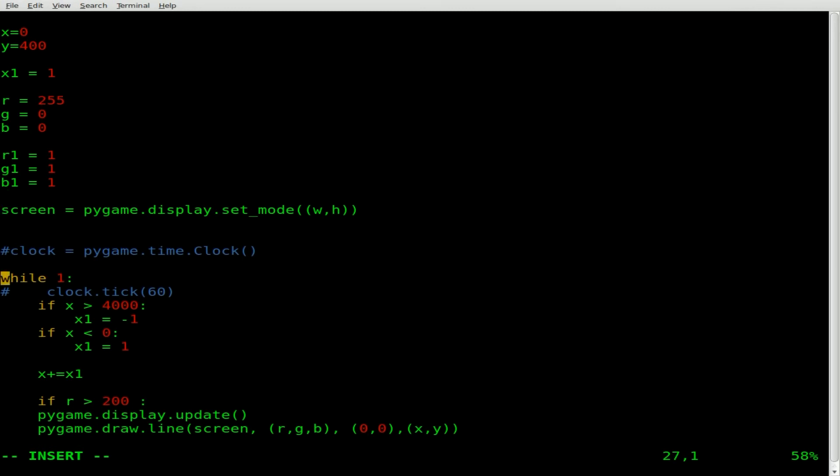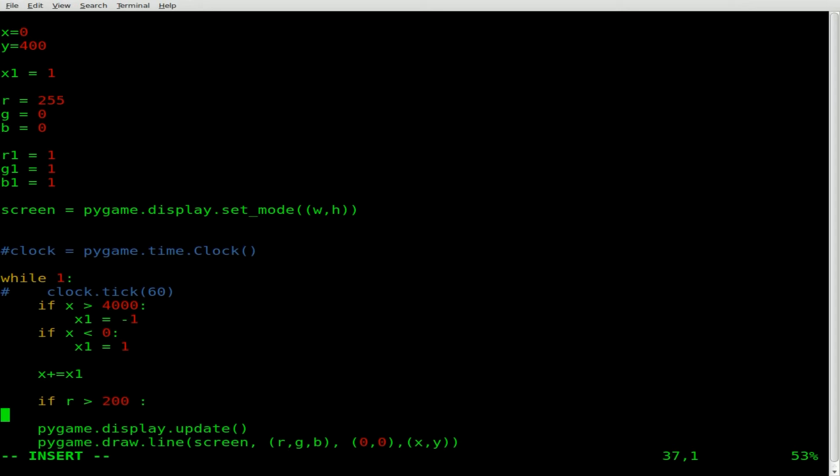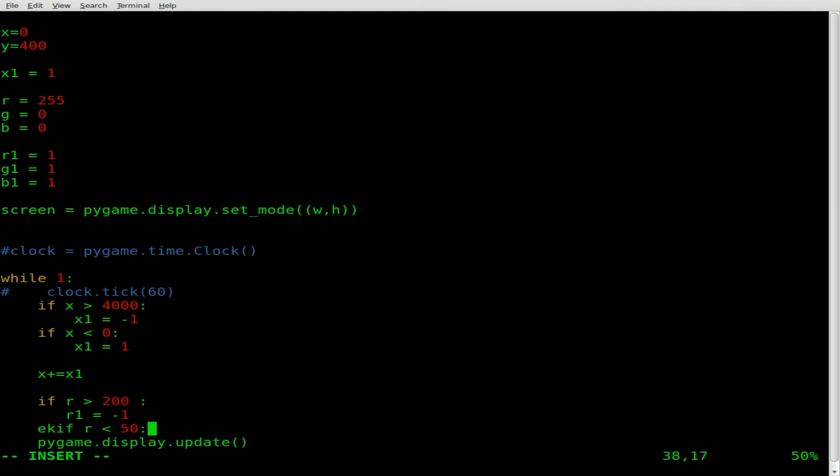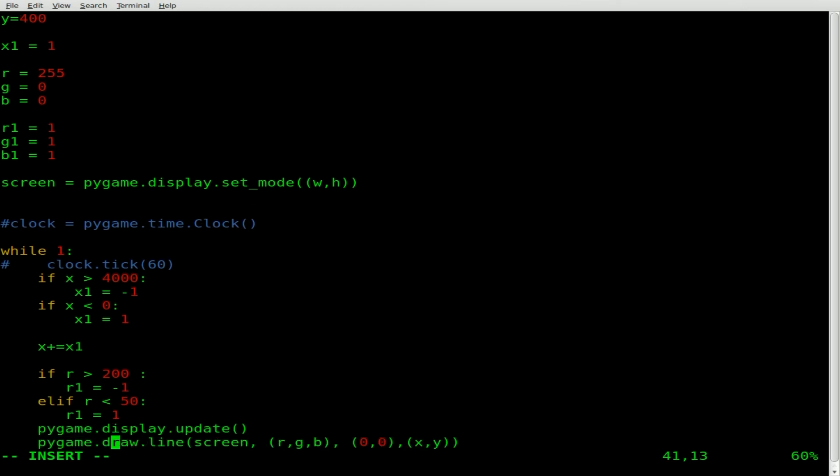If you go higher than that, you're going to get an error. But we're actually not even going to go to full strength on any of them. We're only going to go to 200. And then we're going to turn around. So what we're going to say here, just like the x statement, but this time we're working with colors instead of coordinates, but everything's numbers, we're going to say r1 equals negative 1. Then I'm going to say elif r is less than 50. We're going to say r1 equals 1. So basically that would get the colors going back and forth.